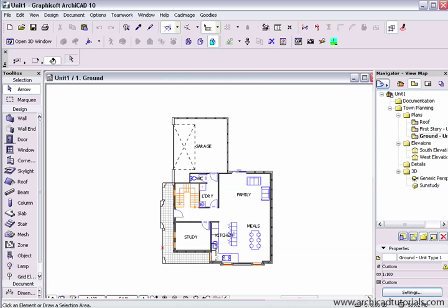What's a template and do we need one? Graphisoft has gone to a lot of effort to make modeling and documenting a building as easy as possible. The goal is always to minimize the amount of keystrokes it takes to achieve that goal.